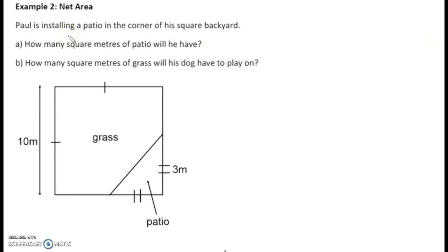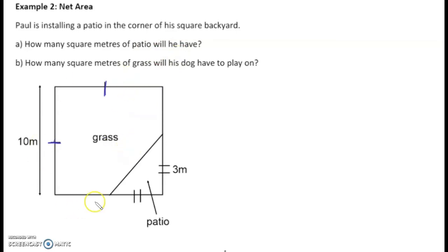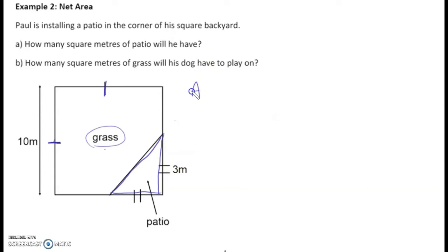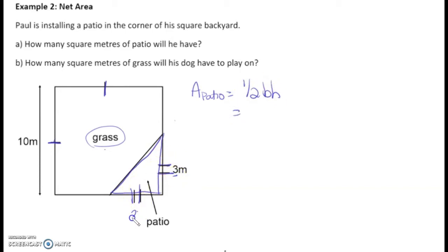Example two: net area. Paul is installing a patio in the corner of his square backyard, depicted by dashes on each side. How many square meters of patio will he have? The patio is a triangle and the rest is grass. For the patio area, we use ½ × base × height. The sides are double-dashed, so both are 3 meters. Area = ½ × 3 × 3 = 4.5 meters squared.